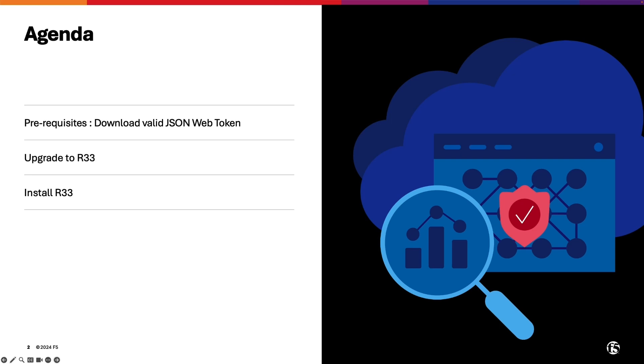In this video, we will discuss the prerequisites for installing or upgrading to NGINX Plus R33. We will also explain the upgrade process to R33 and outline the steps for a fresh installation of R33.